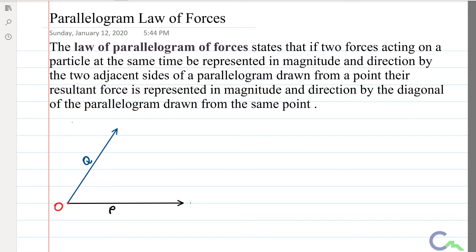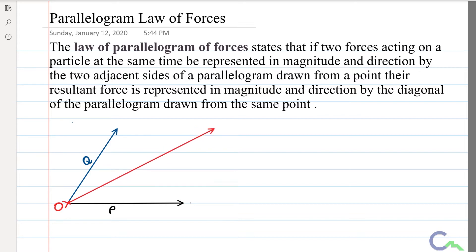The law is very simple. If two forces are acting from a particle — in this case I have taken it as O — and if these two forces represent two sides of a parallelogram, then to find the resultant of these two forces I have to find the diagonal of that parallelogram. To prove this law I will complete this figure and represent the diagonal as the resultant. So I will draw the diagonal of this parallelogram, which will be the resultant of these two forces.